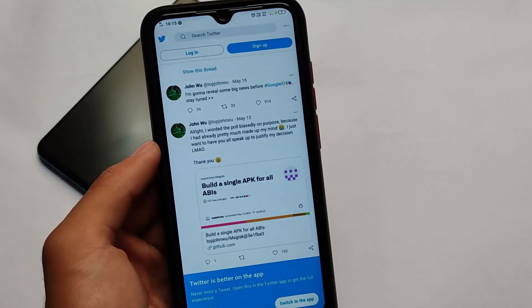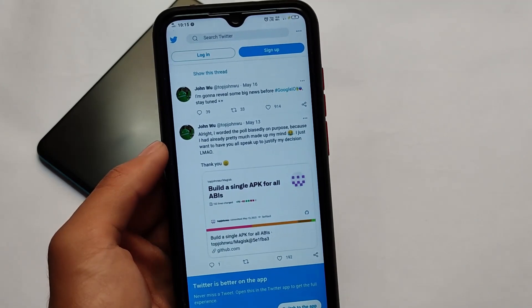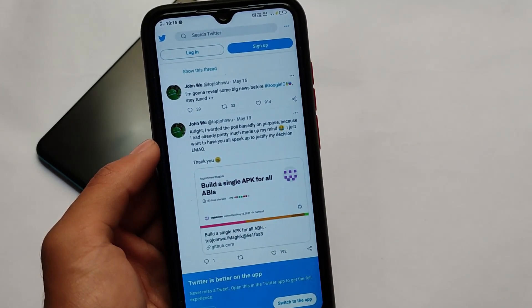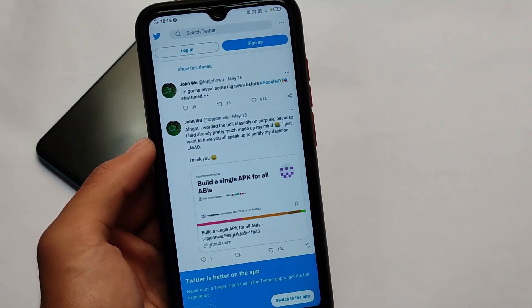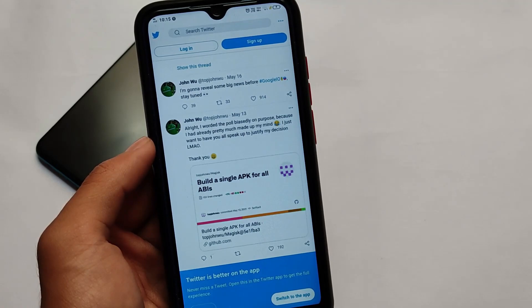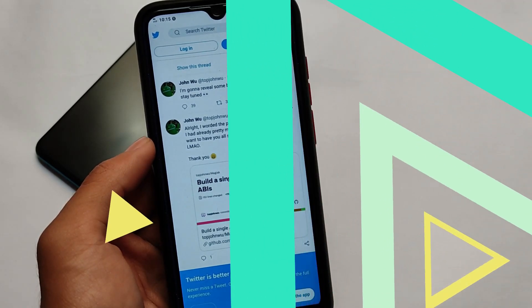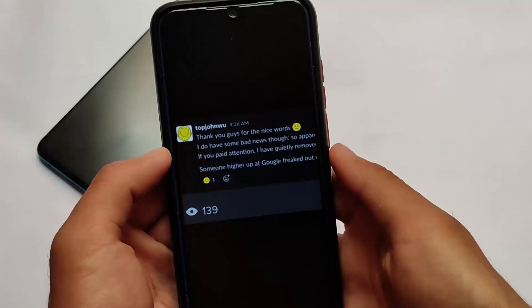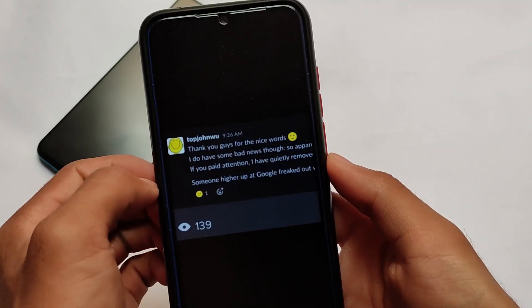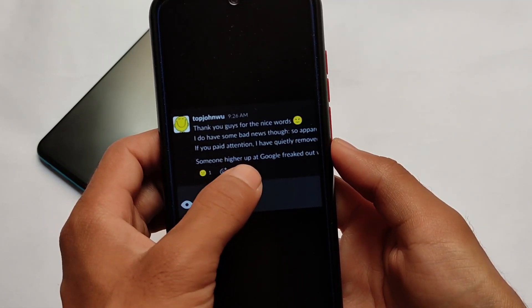But on 16th of May, he tweeted: 'I'm gonna reveal some big news before Google I/O 2021, stay tuned.' And then he revealed a lot of things. The tweet was deleted.